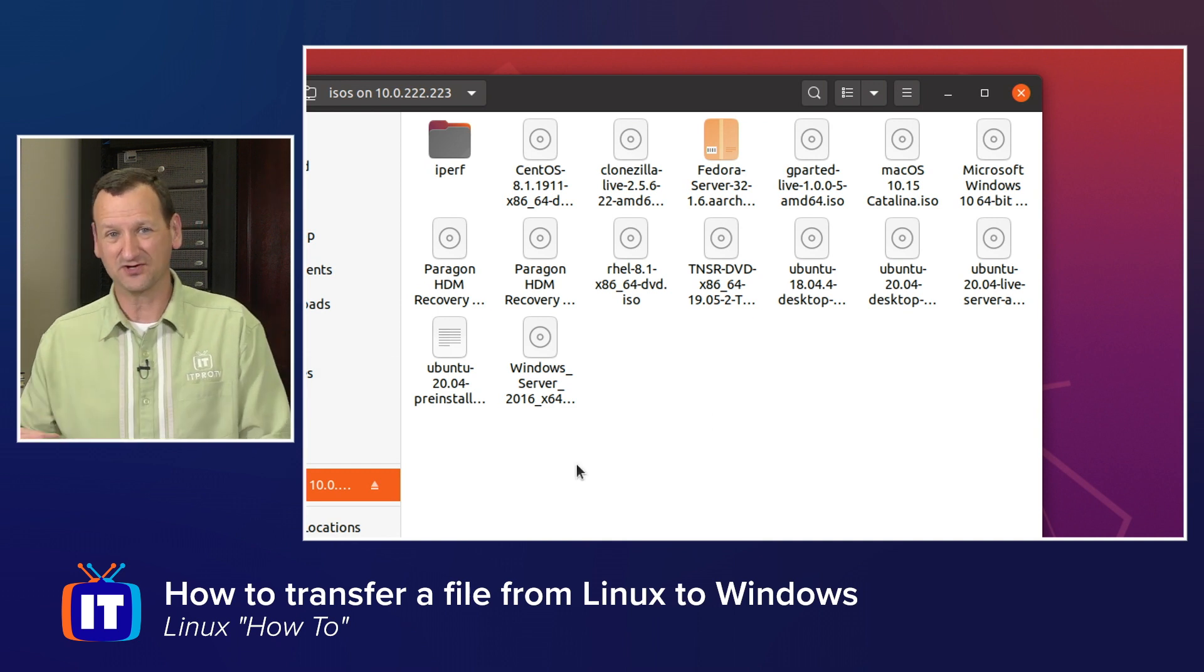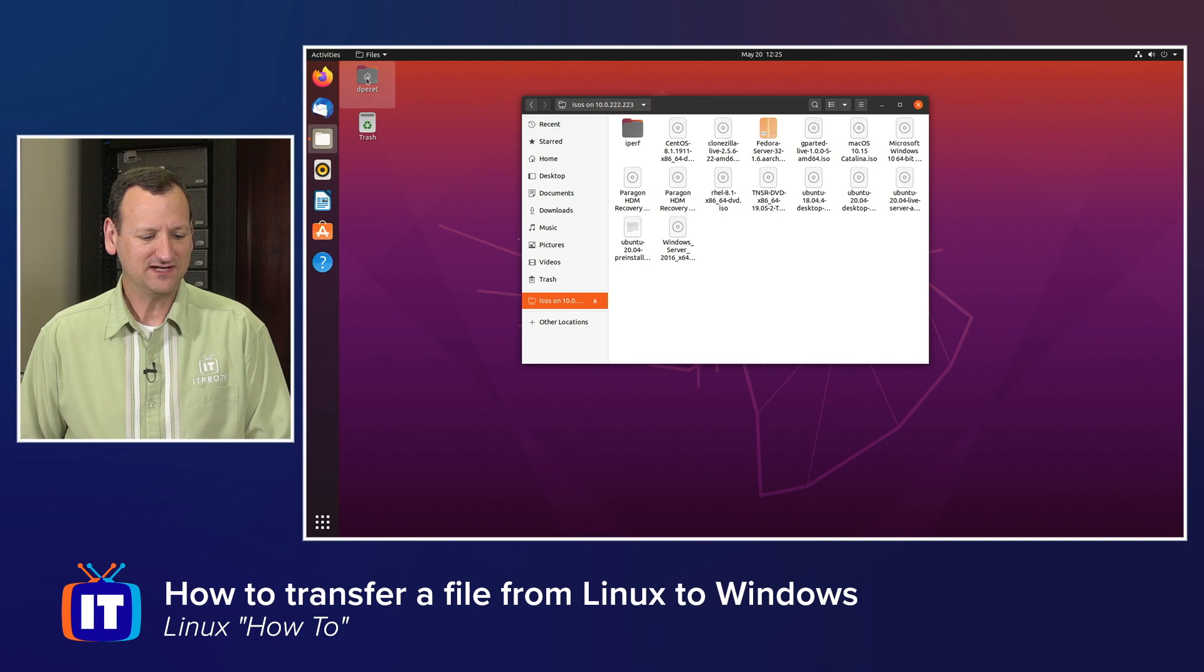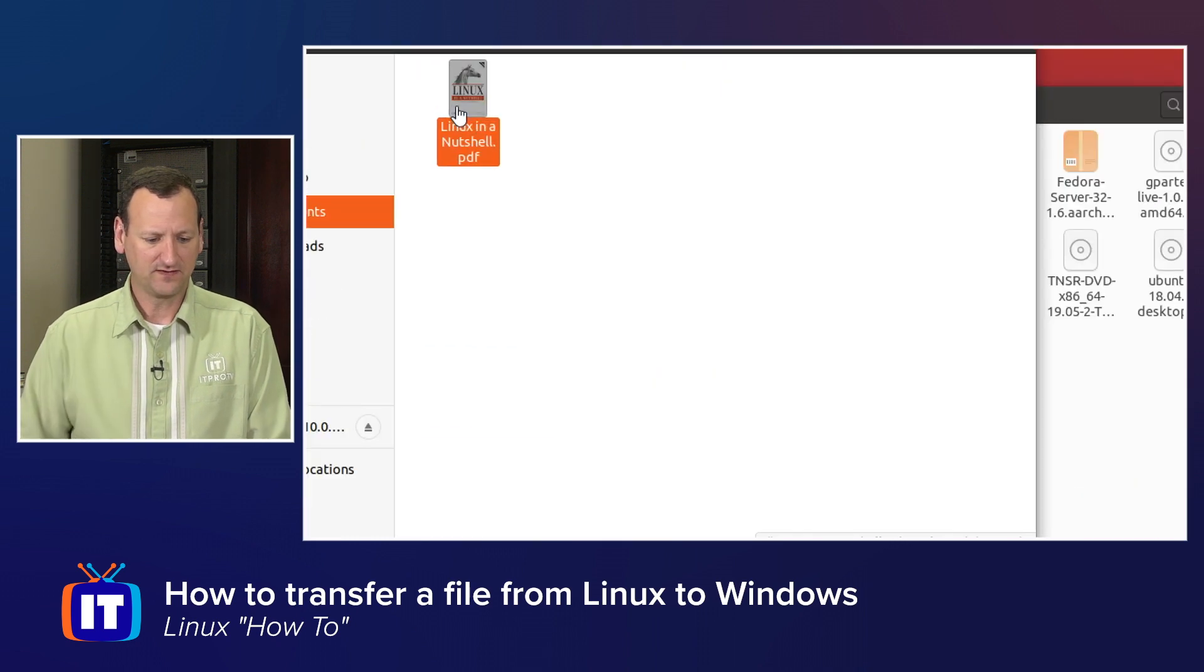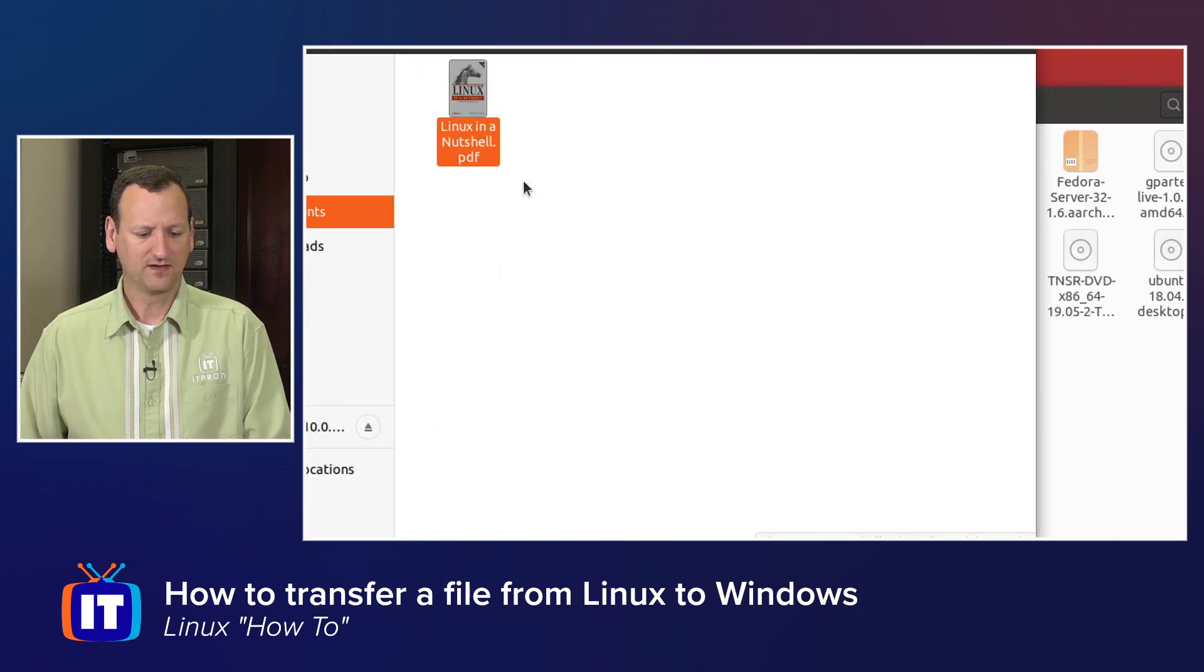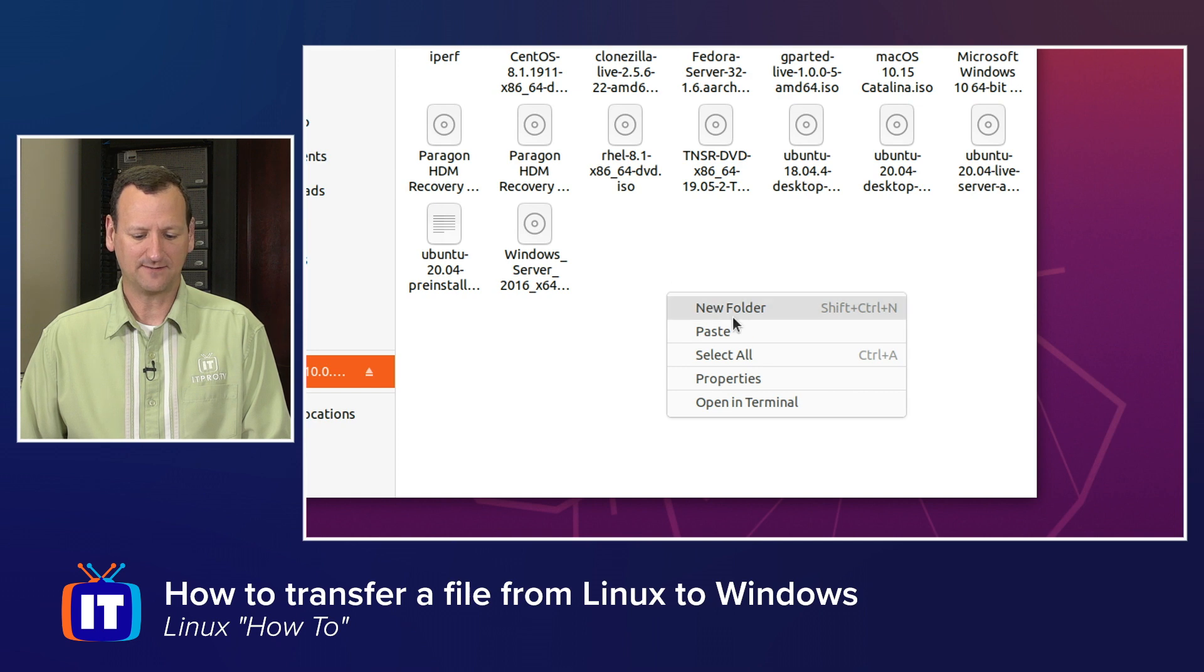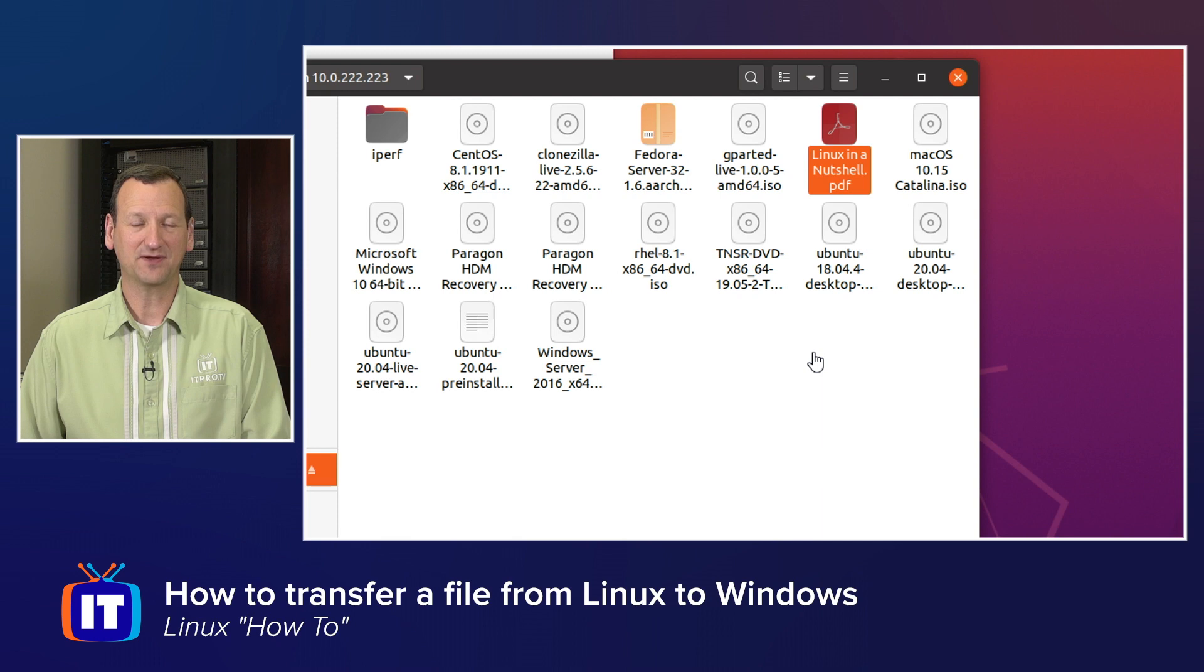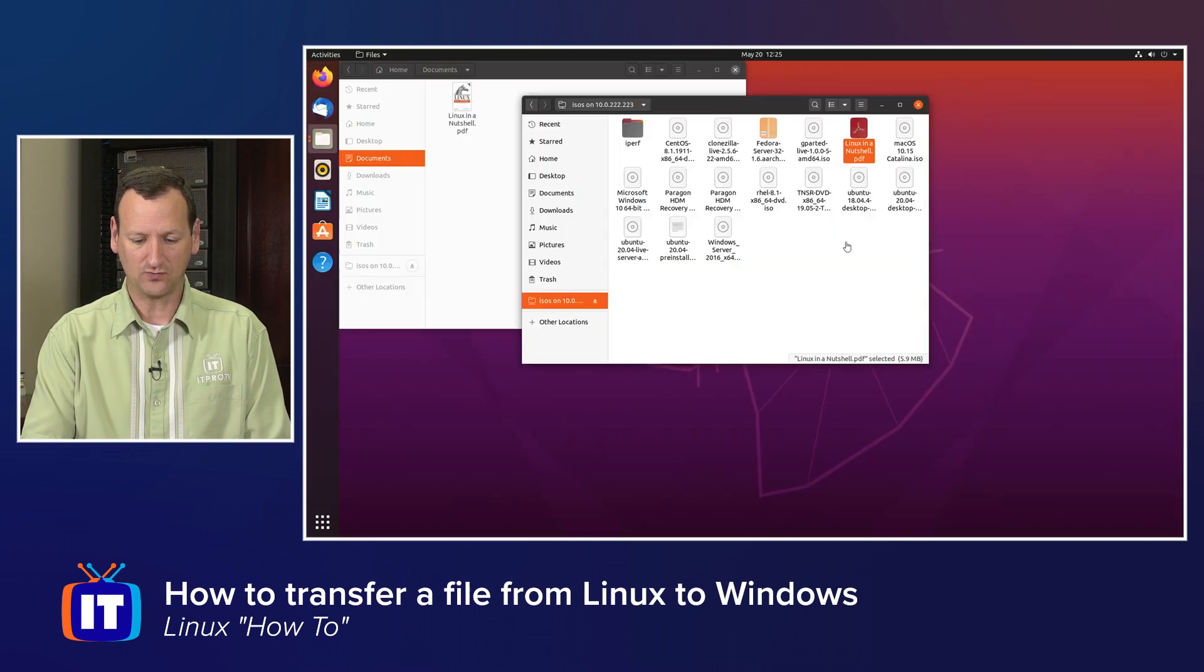So if I wanted to copy those here to Linux, I could do that. But the reverse is true as well. I can copy files from Linux over to my Windows machine. I'm going to grab a PDF file that I have right here on my machine. Let me go into my documents folder. And here's this PDF. And I'm going to just copy that. And then when I jump over here to the remote folder, I see all those ISO files. And I'm just going to right click and choose paste.